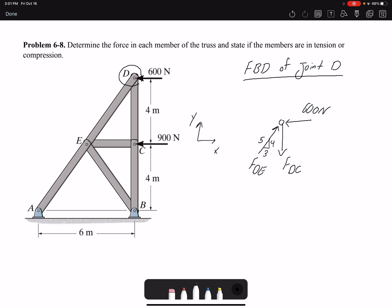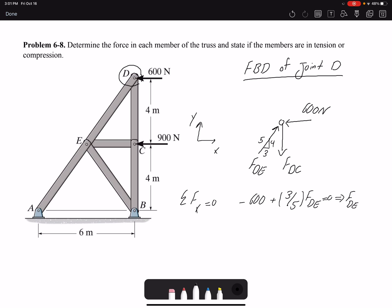I write summation of forces in x and summation of forces in y to find the unknowns. For summation of forces in the x direction: negative 600 plus FDE times 3 over 5 equals zero. I have one equation and one unknown, giving FDE equal to 1000 newtons. Since FDE is going away from the joint, the member is in compression.